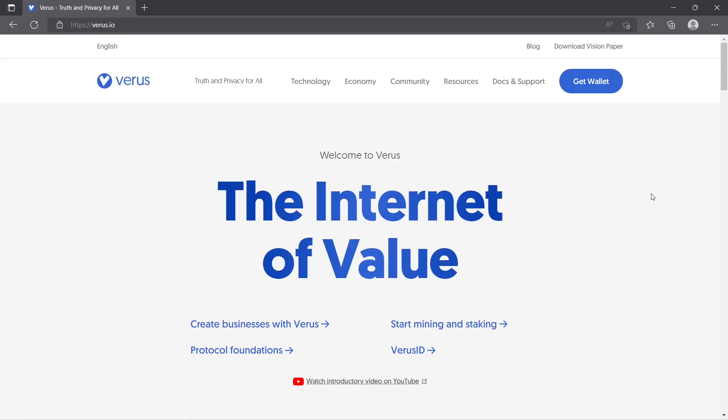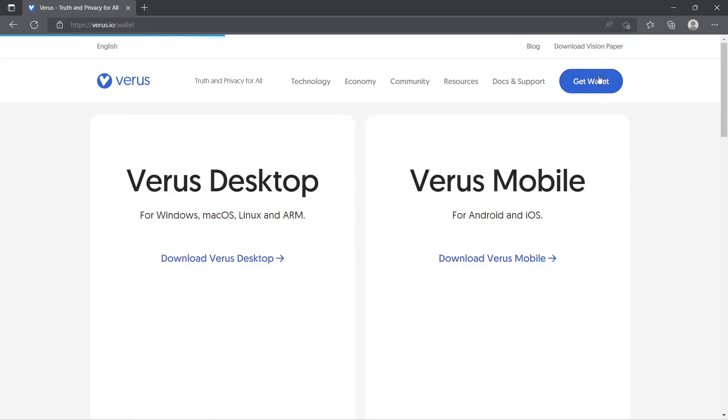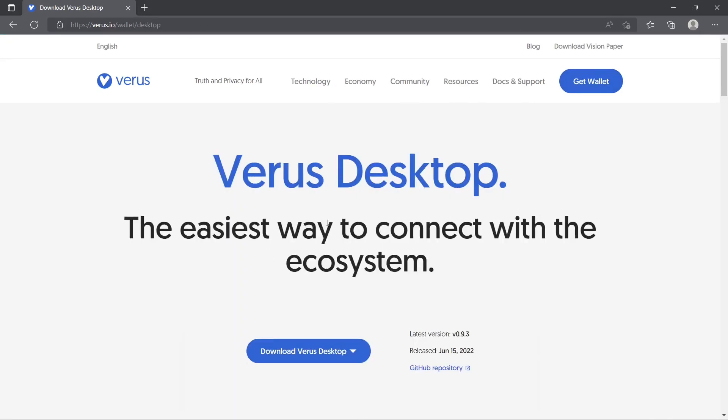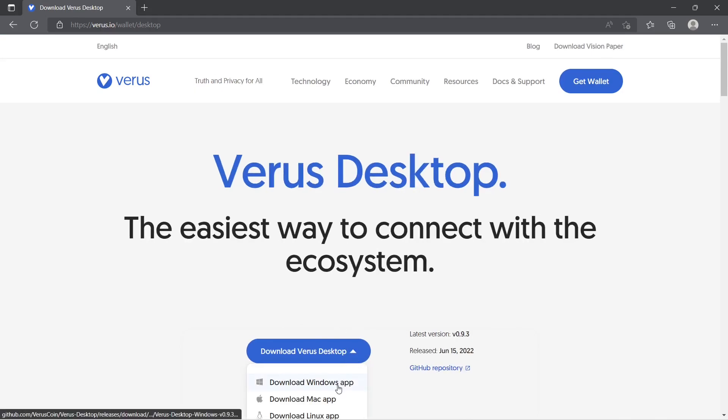First you need to download and install the Verus Desktop. Go to the website Verus.io and click on the Get Wallet. Choose Download Verus Desktop and select the Windows version.